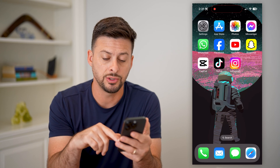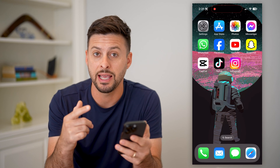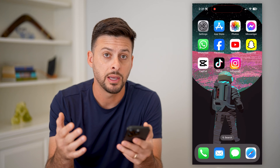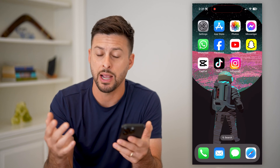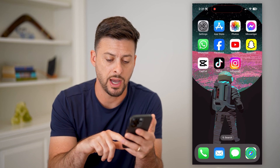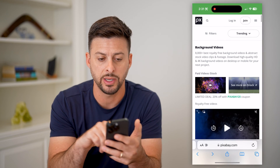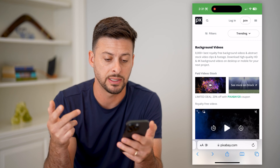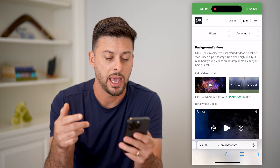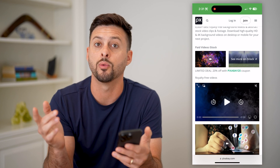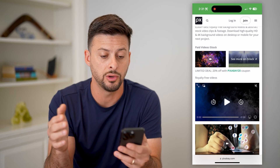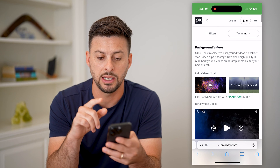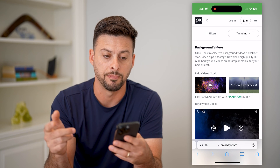The first thing you're going to do is find a video or a clip to use as the different background. I went into Pixabay here. You can go into any place and basically download a background video, whatever you want to use. I like Pixabay because it is royalty and copyright free.